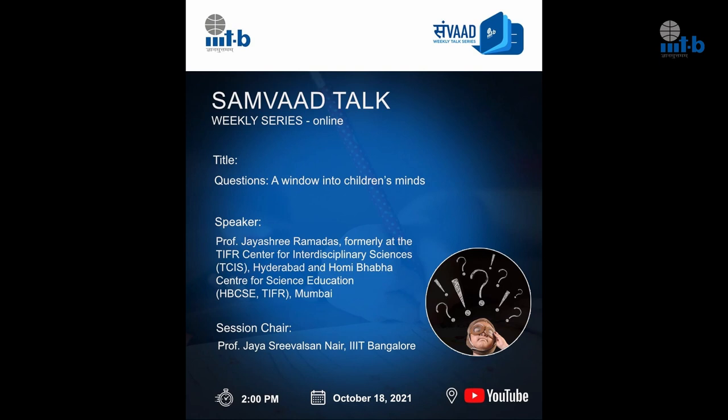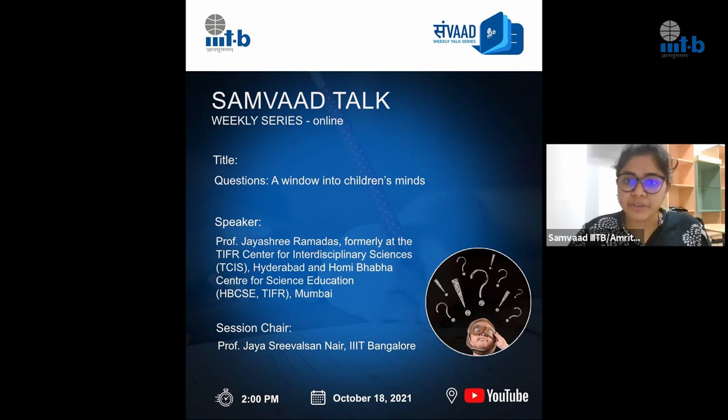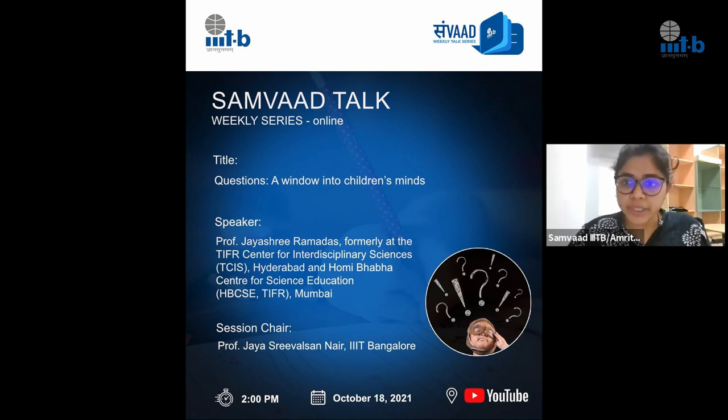Good afternoon everyone. Welcome to the Sambhat Talk series organized by IIIT Bangalore. Continuing on our current theme of education and technology, today's Sambhat Talk titled 'Questions: A Window into Children's Minds' shall be delivered by Professor Jayashree. We are indeed honored to have Professor Jayashree with us today for sharing some of her valuable thoughts.